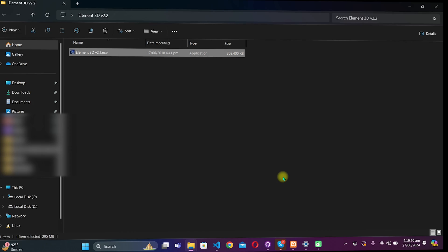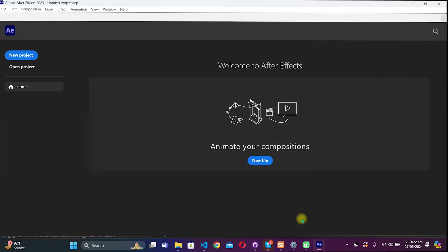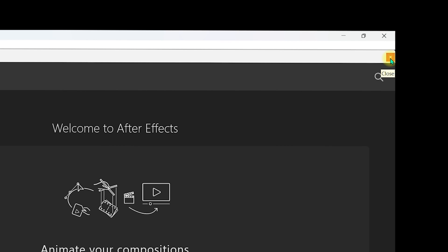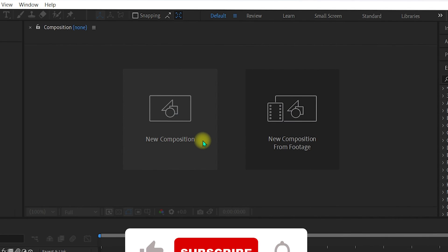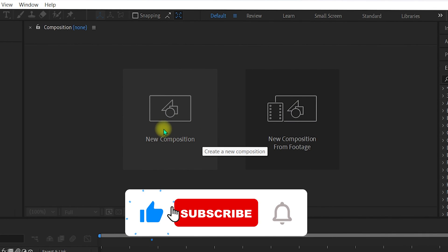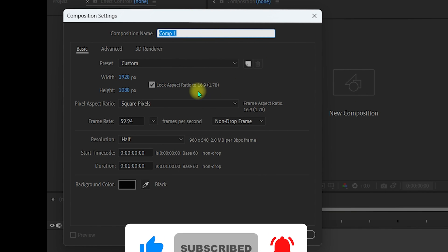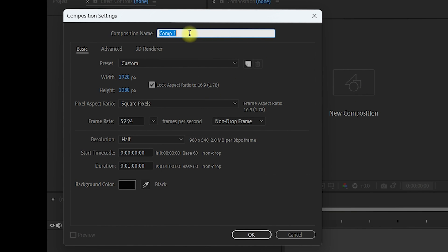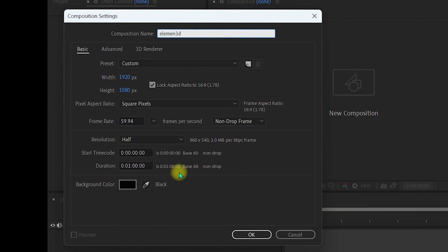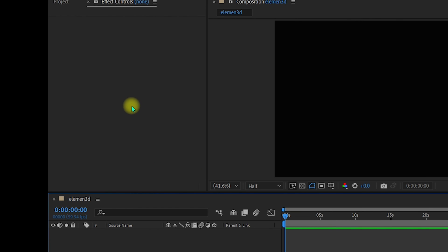Inside After Effects, click the X to dismiss the new project dialog since we are not creating a new project. Select New Composition and go with the default settings. For the composition name, type 'Element 3D', keep all other settings as default, and click OK.